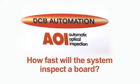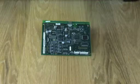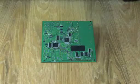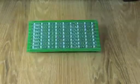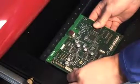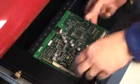How fast will the system inspect a board? The length of the inspection process depends on the size and complexity of the board. The automated optical inspection of this particular board for instance took around 20 seconds.